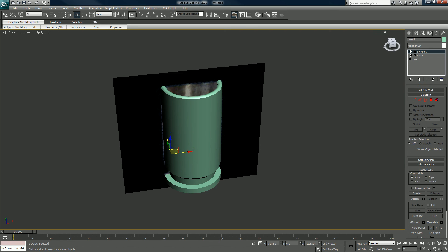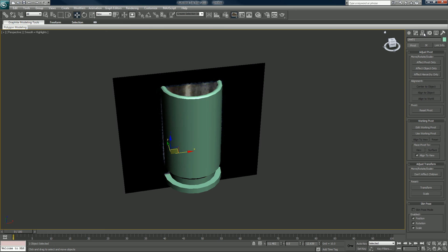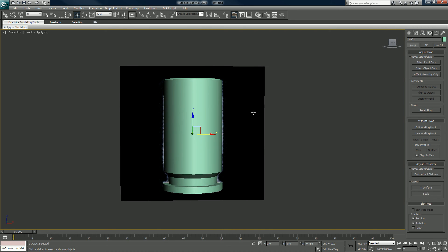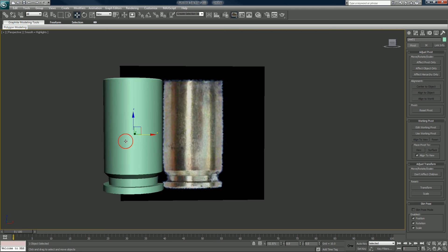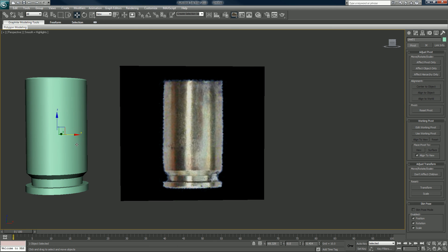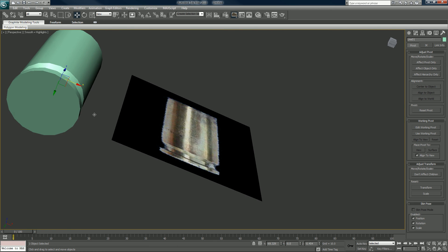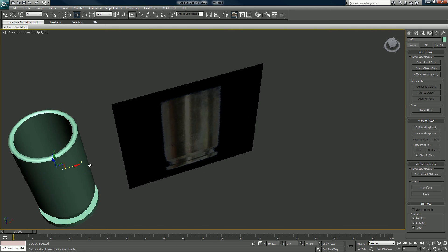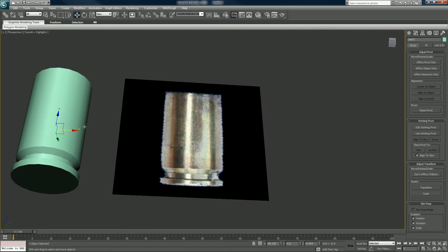One last thing I would do is change the pivot point to the center of the object. That would be the basics for our shell number one.